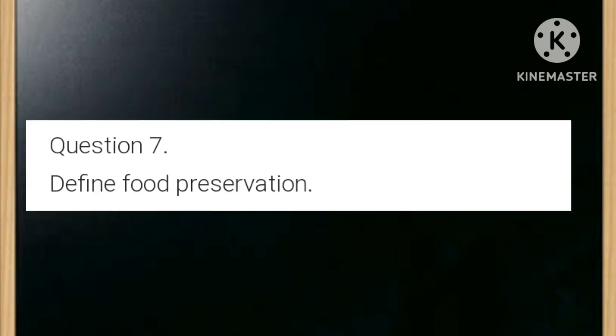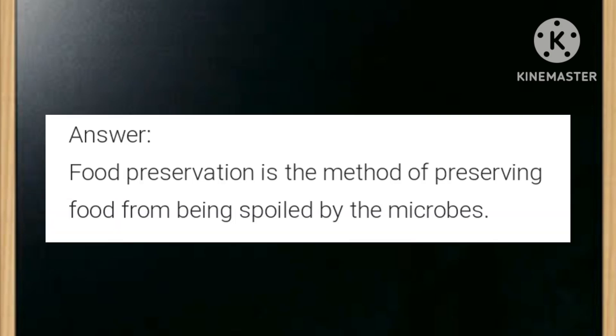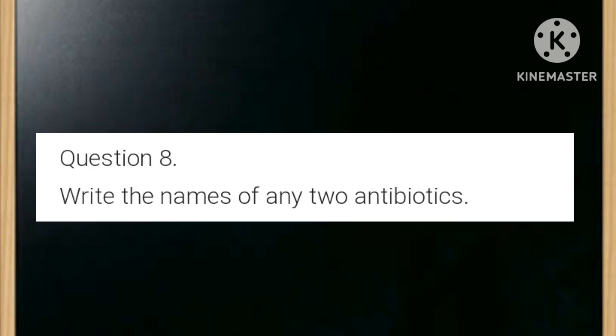What are pathogens? Write another name for pathogens. Disease-causing microorganisms are known as pathogens; they are also called germs. Define food preservation. It is a method of preserving food from being spoiled by microbes. Write the names of any two antibiotics.